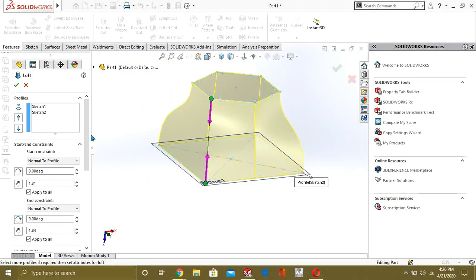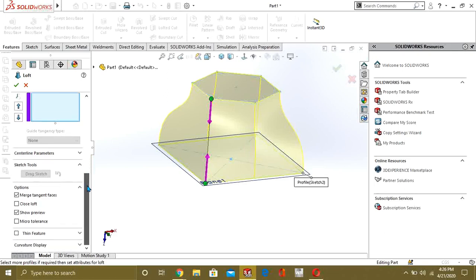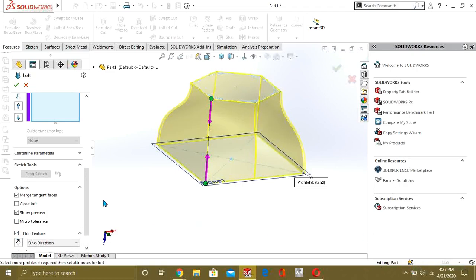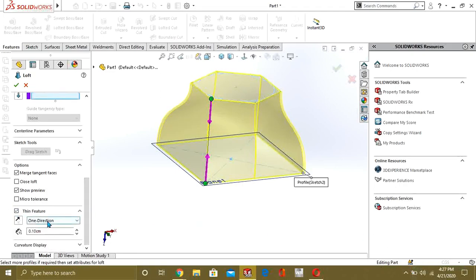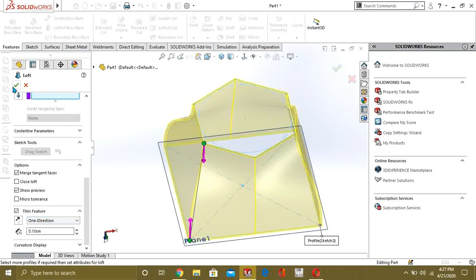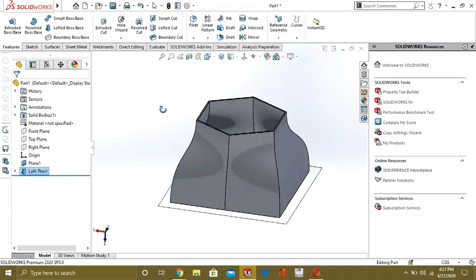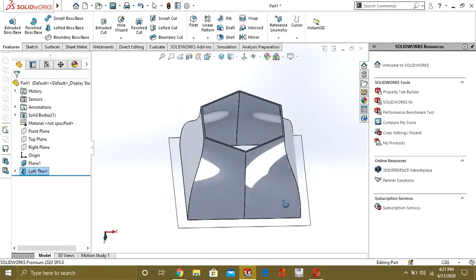So we can make any complex shape in the Loft Property Manager. There is a guide curves command. Also from here you can turn on different options like Closed Loft and Micro Tolerance. There is also a Thin Feature command — if you know the wall thickness, you can select Thin Feature, give the value, and select OK. Now you can see our complex model is easily ready.